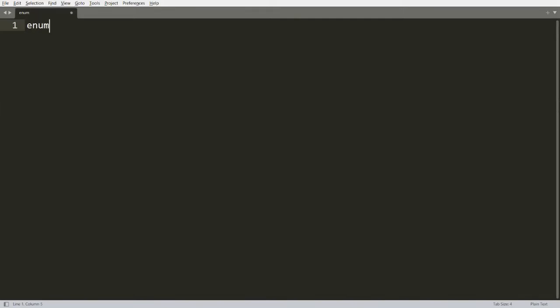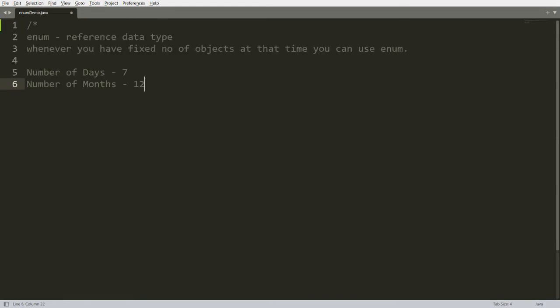Now I want to discuss the concept of enum. What is enum? Enum is also known as a reference data type. We can say that enum is a reference data type, and whenever we have a fixed number of objects, at that time we can use enum. For example, the number of days is 7, the number of months is 12 — it's fixed.